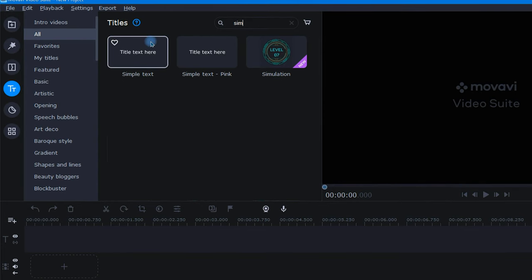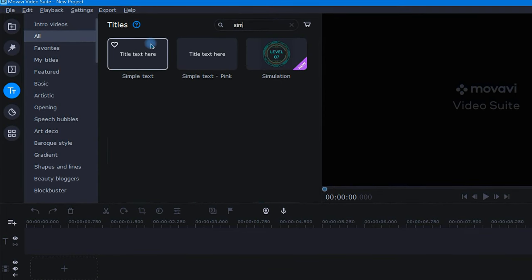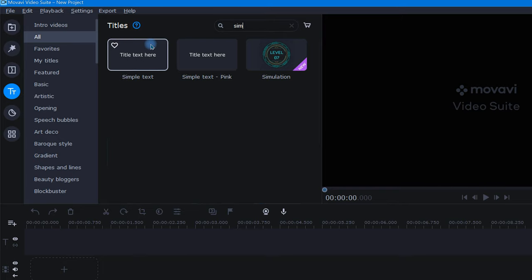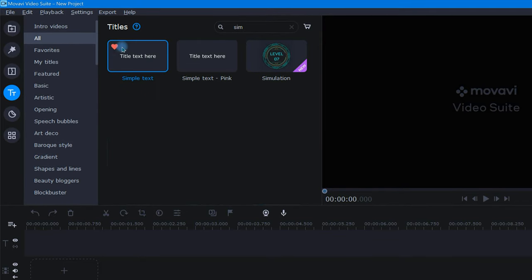Remember, if you want to save a title to your favorites folder so it's easy to find next time, just click on the heart in the left corner like this.